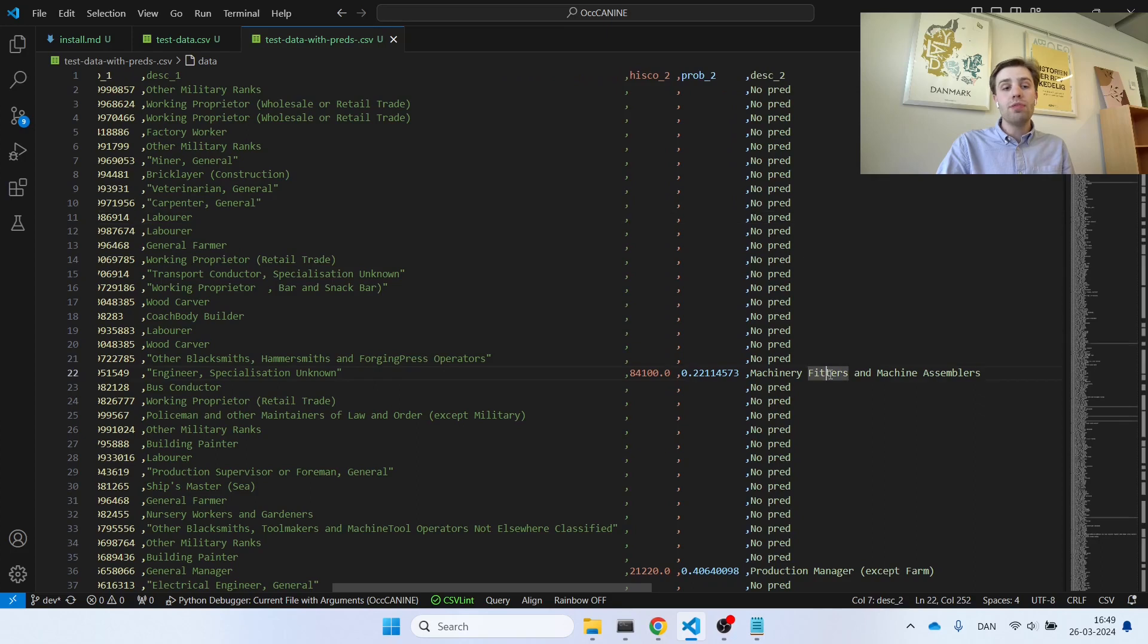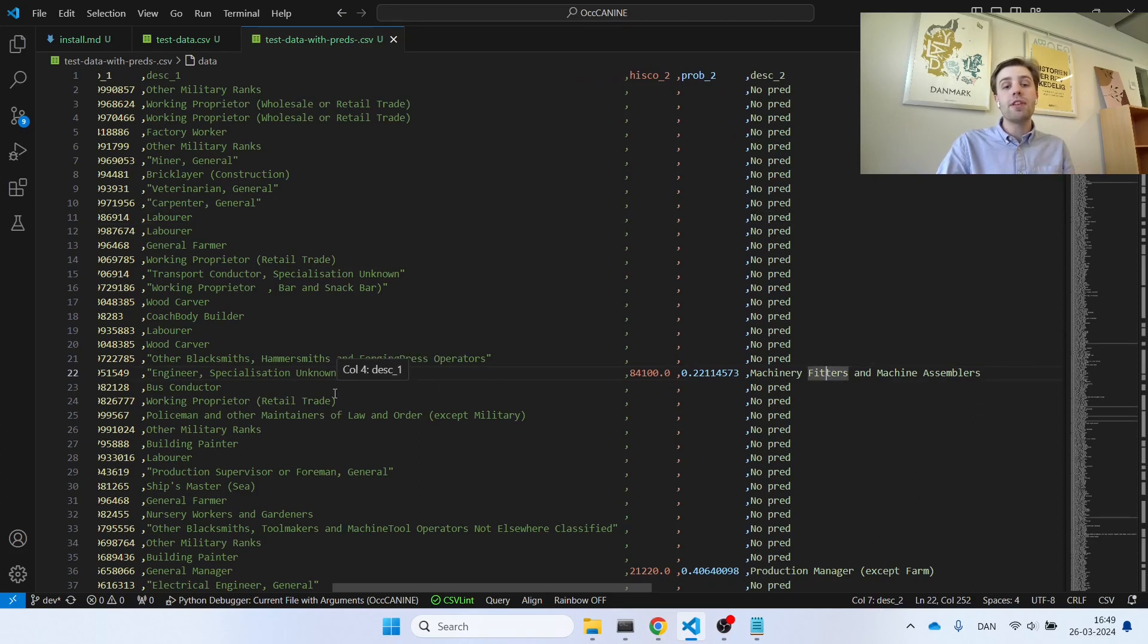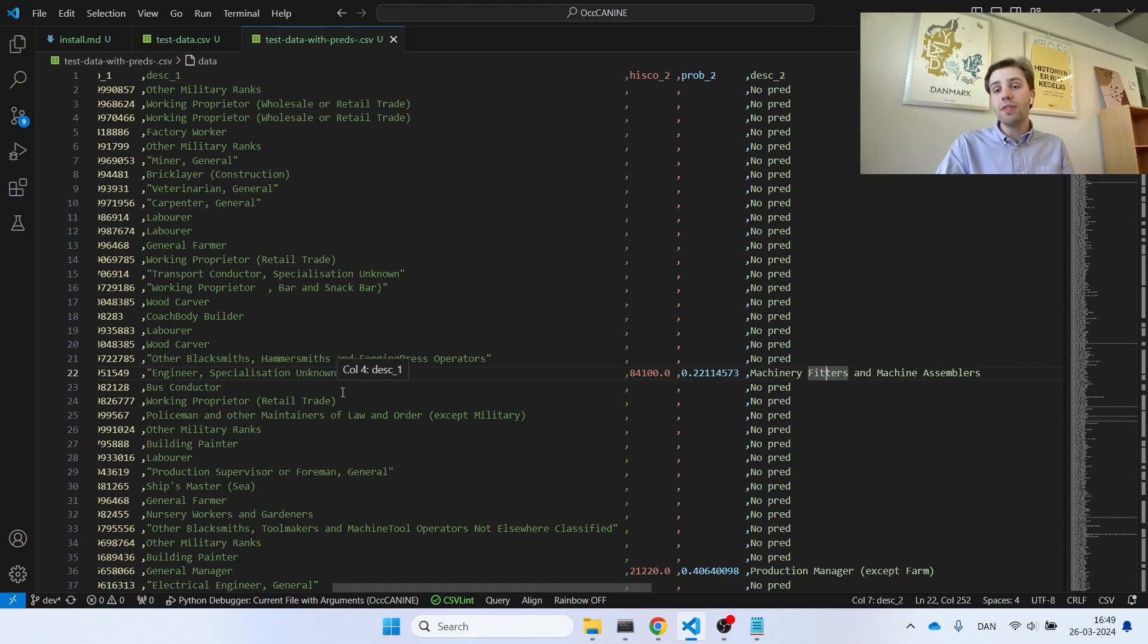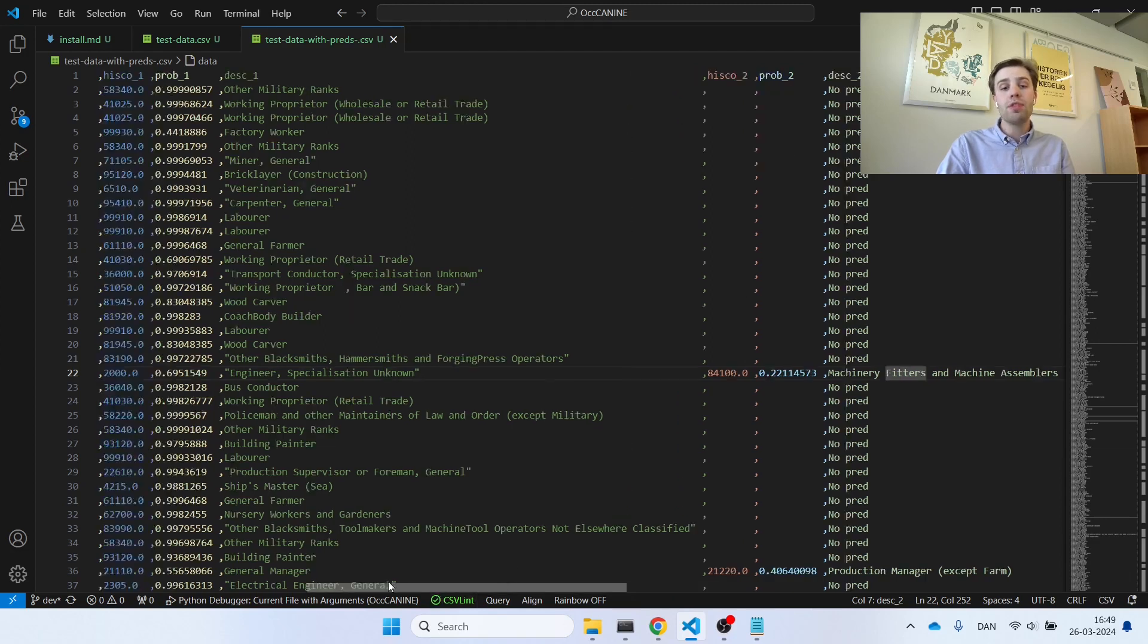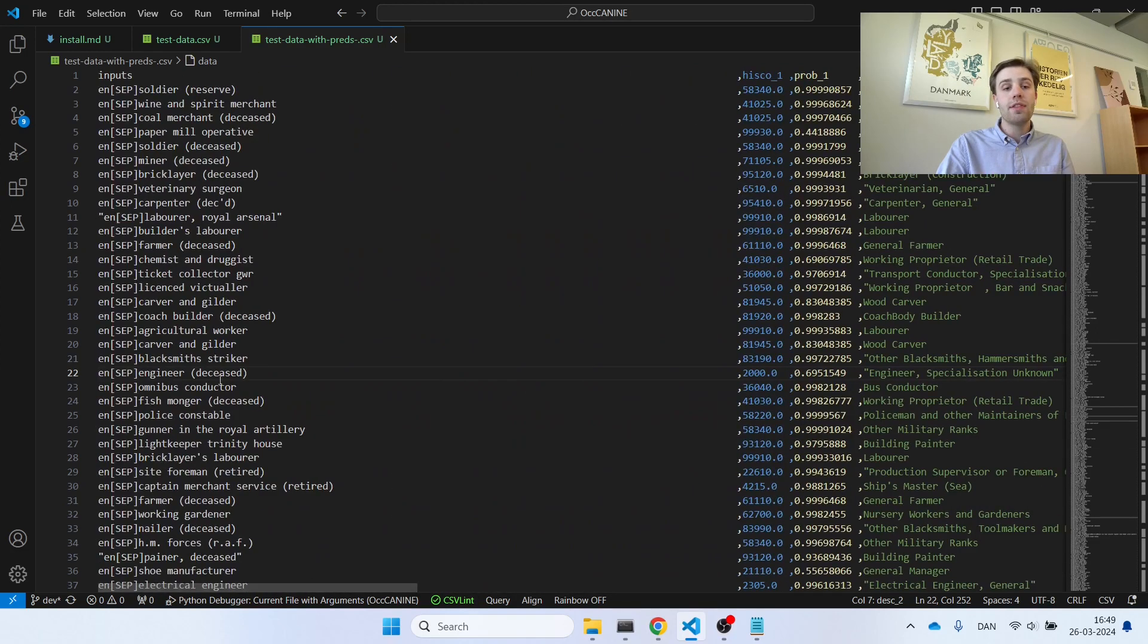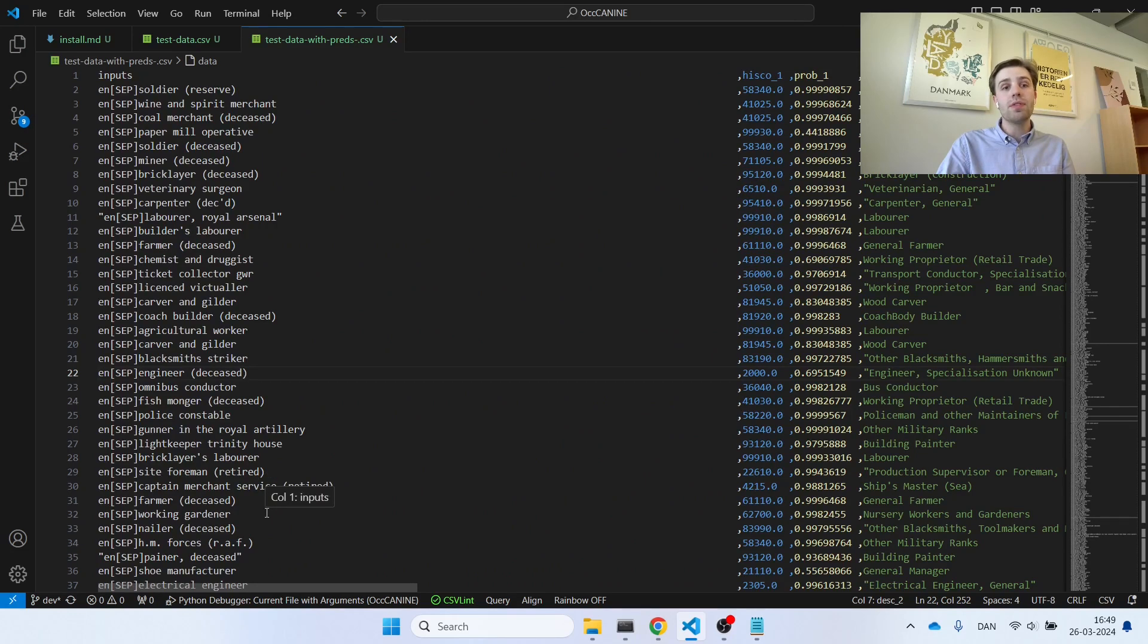For example, in this row 22, we see that now both engineers, specialization unknown, and machinery fitter and machine assemblers have been deemed as appropriate HISCO codes for the occupational description, that is, engineer, that the model got as its input.